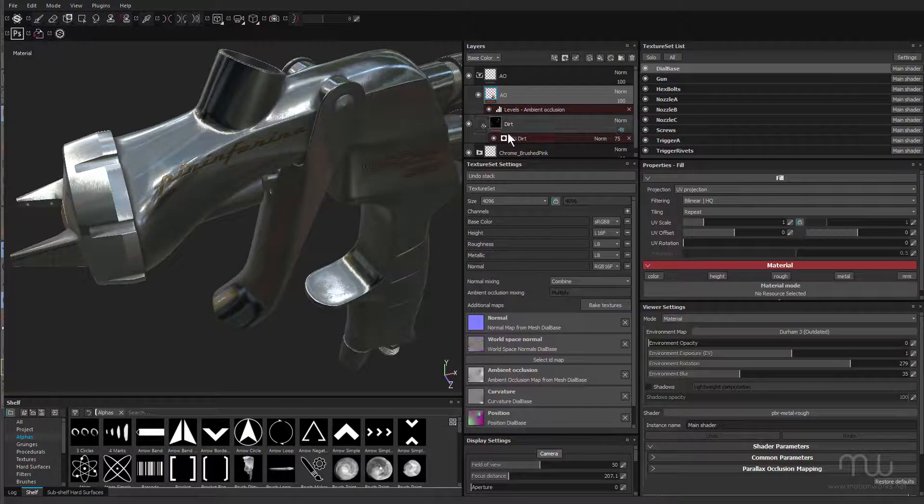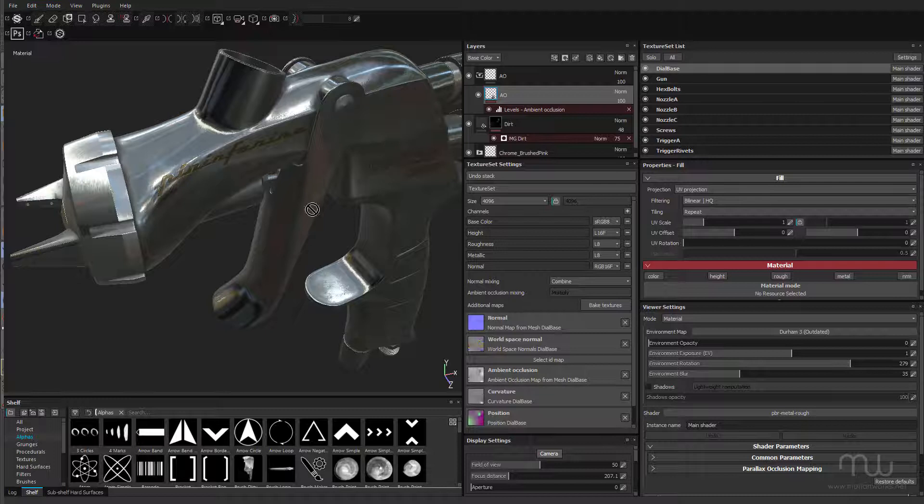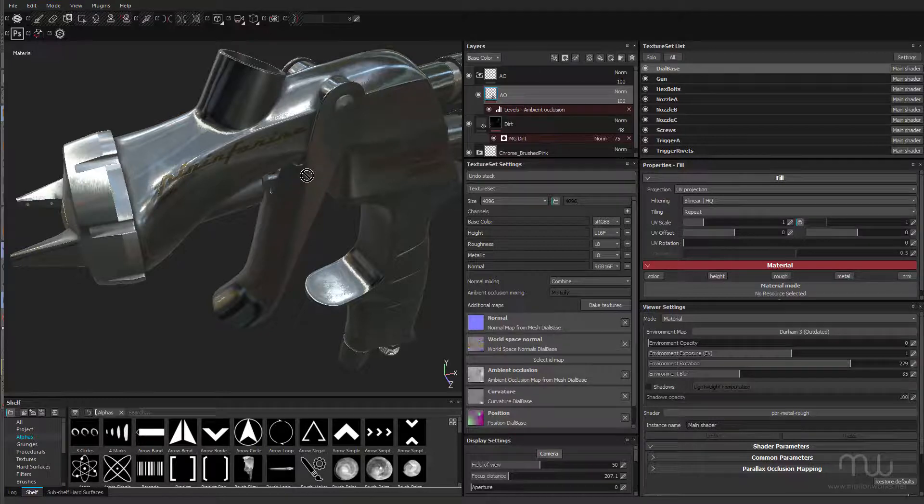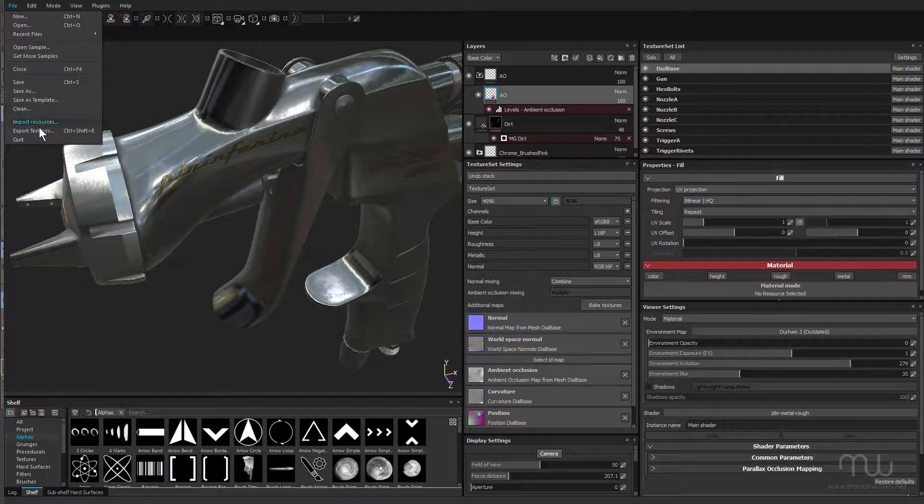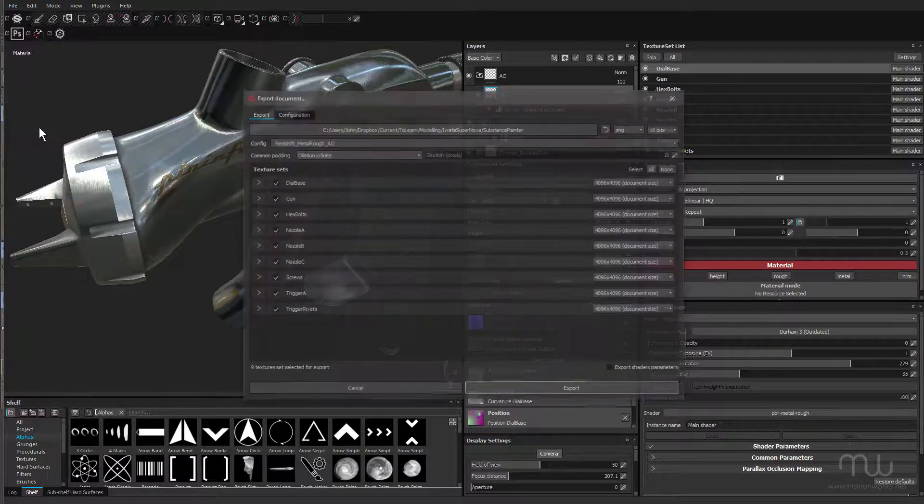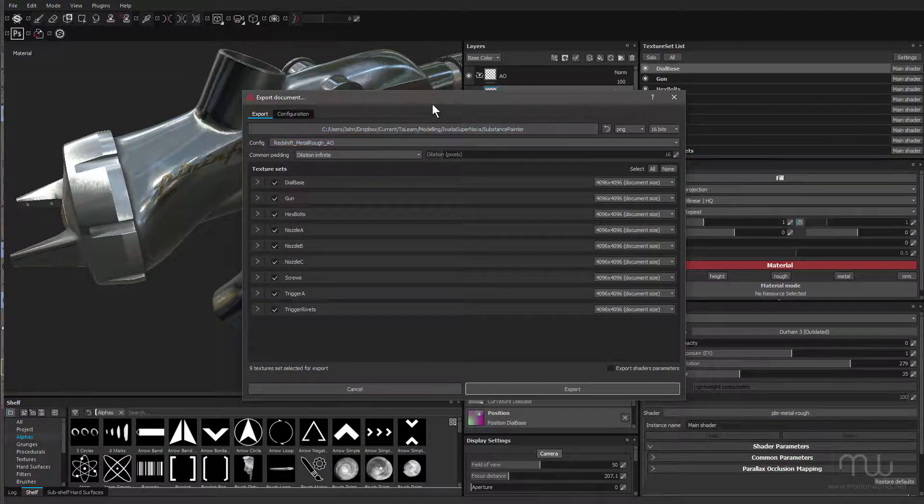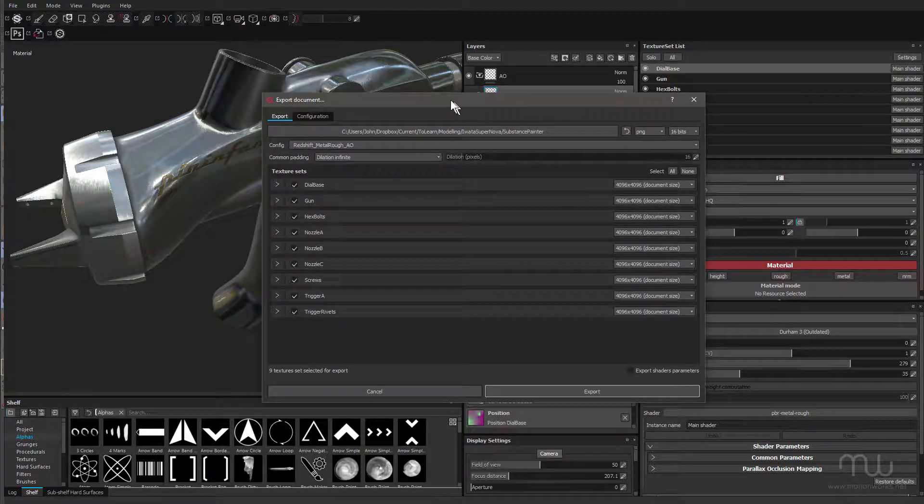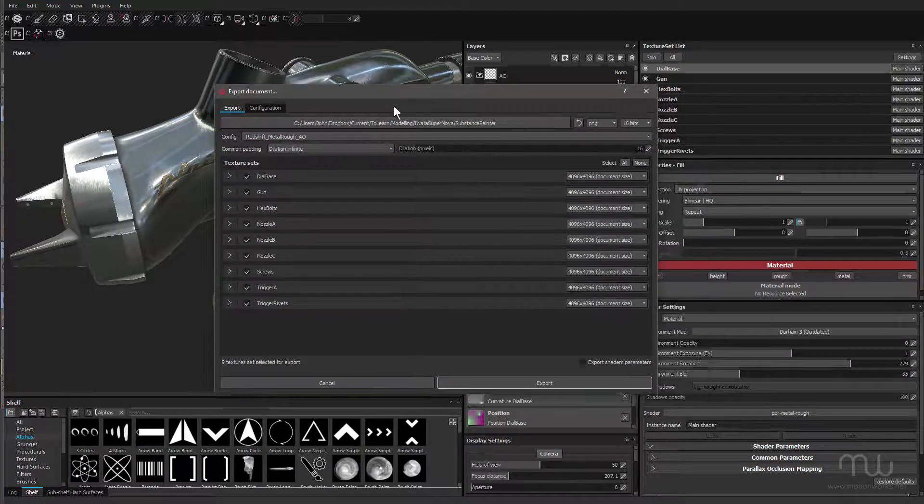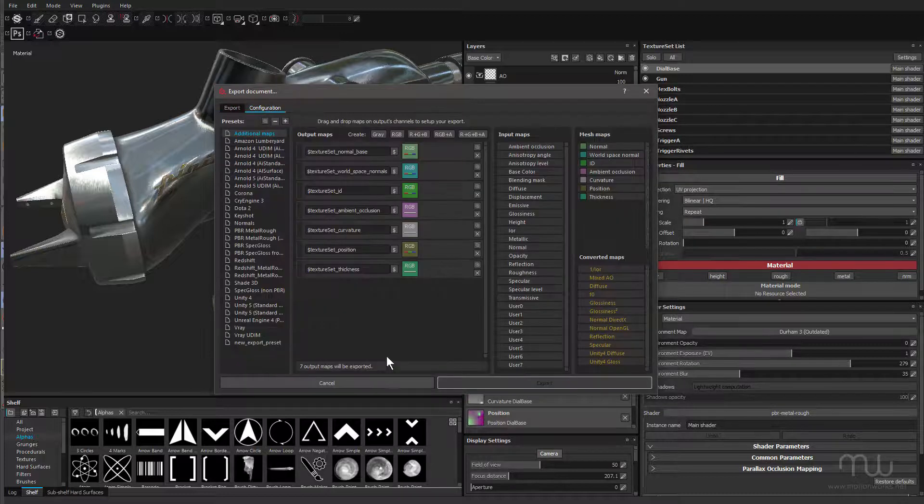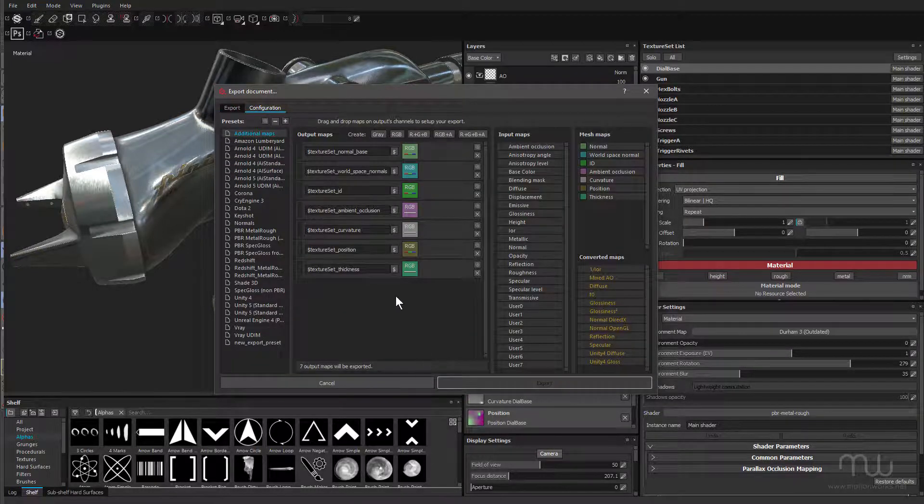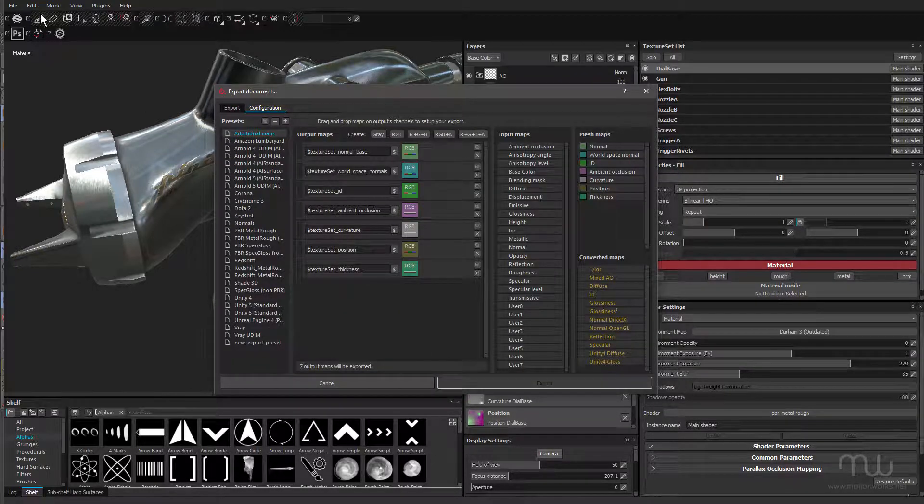So here in Substance Painter, I had everything set up and the next step was to export the textures. So to do that, I just chose File, Export Textures, and this is kind of a confronting dialogue box. You can see under configuration, it looks a bit confusing. I'm using the latest version of Substance Painter.